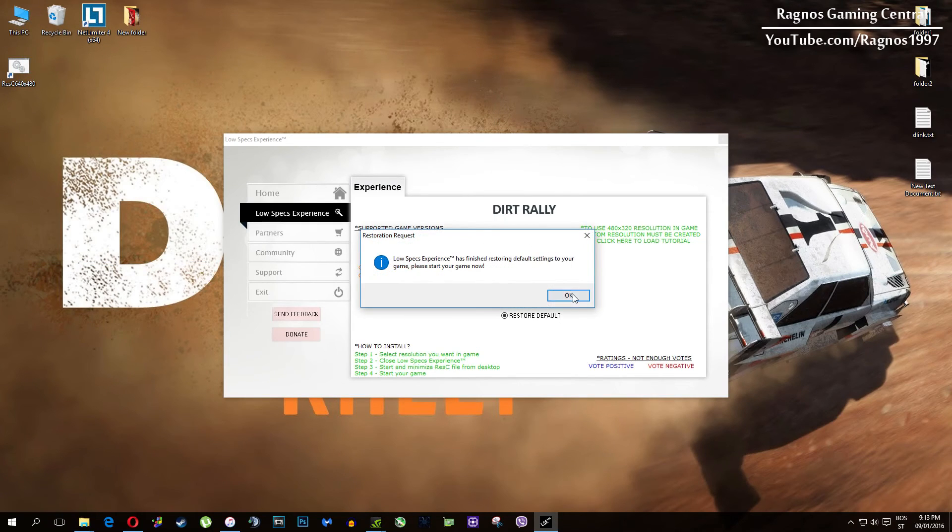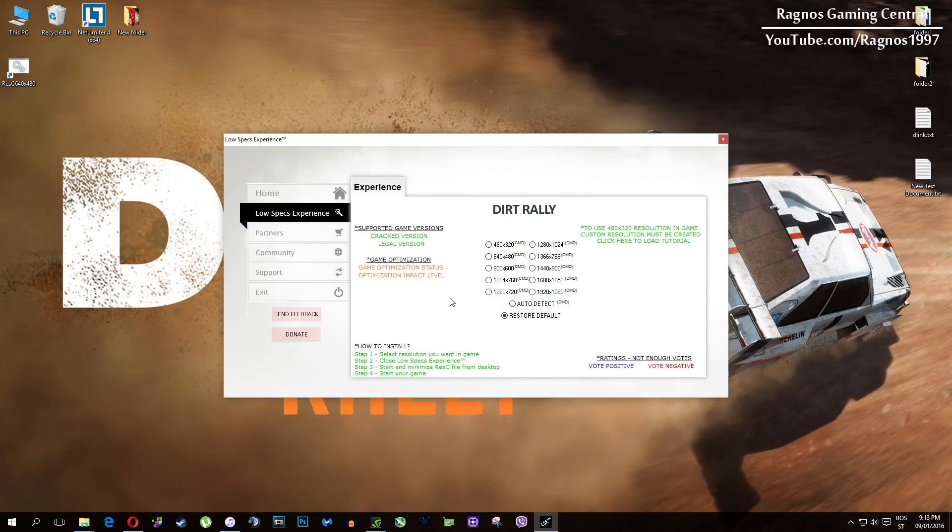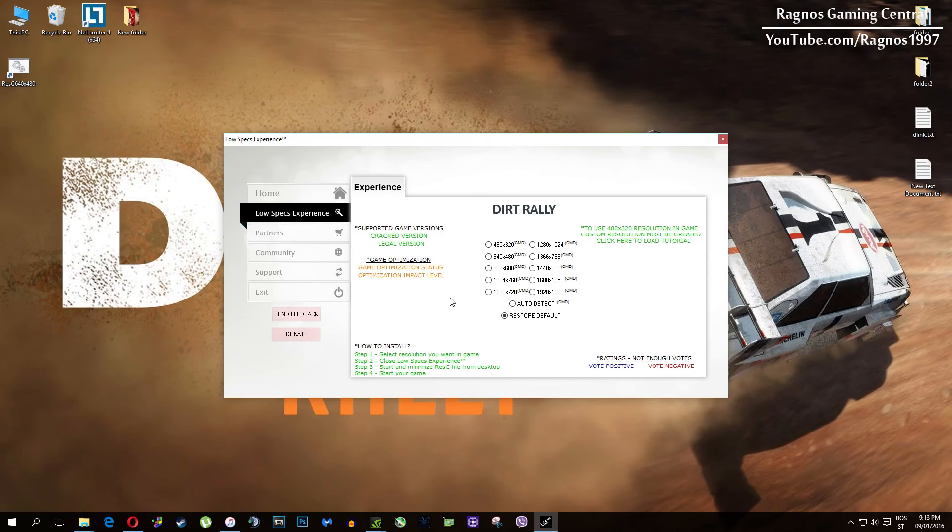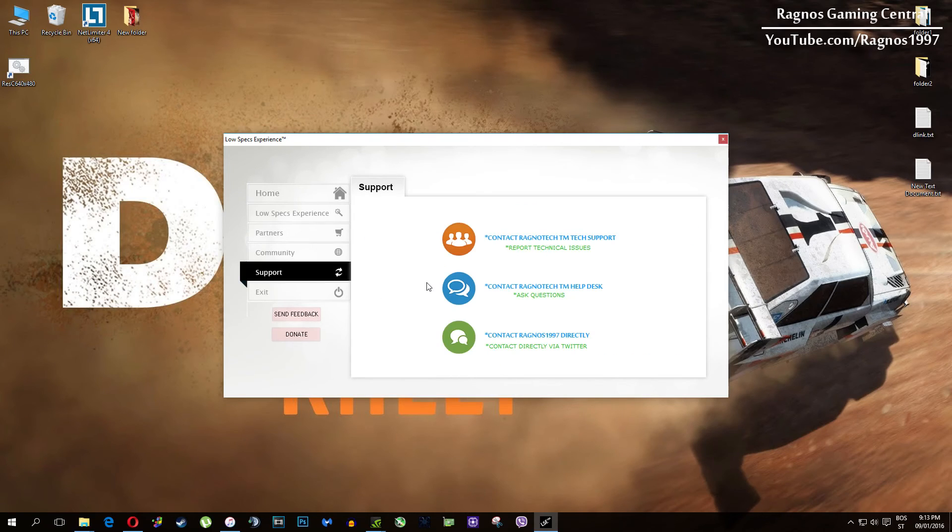Also one more thing to note if you have any problems, questions or anything to ask related to Low Specs Experience make sure to contact us through support tab and we'll gladly answer all of your questions. Usually under 48 hours.